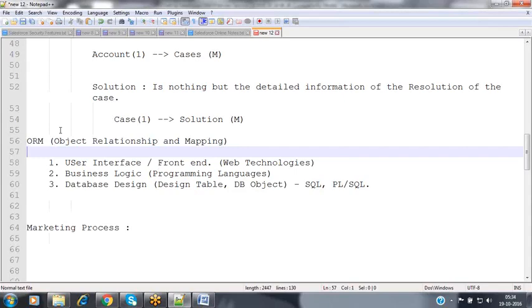Salesforce has been completely built upon ORM technology. Other programming languages can also use ORM — for example, in Java, frameworks like Struts, Spring, and Hibernate are completely built upon ORM technology. These advanced frameworks avoid more lines of code at the time of application development, because if lines of code keep increasing, we need more resources, more expertise, more time, and the budget increases.